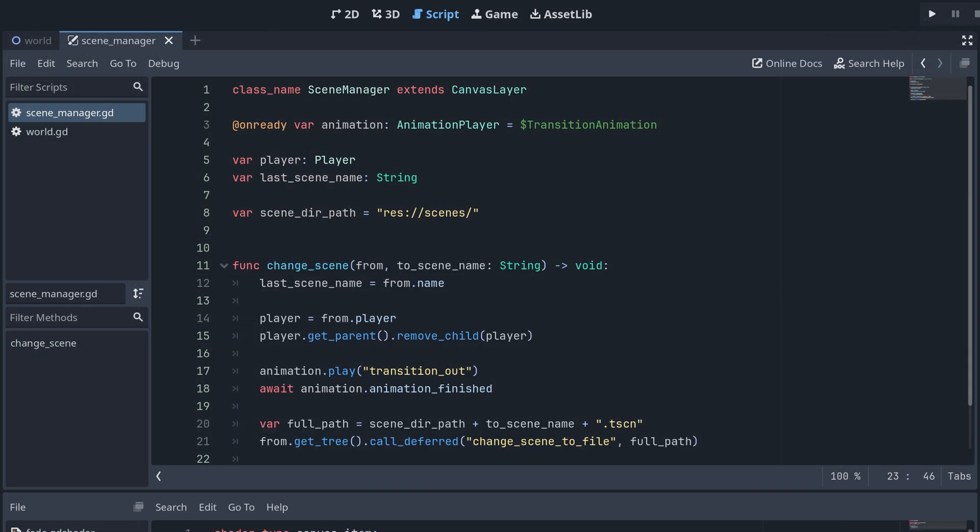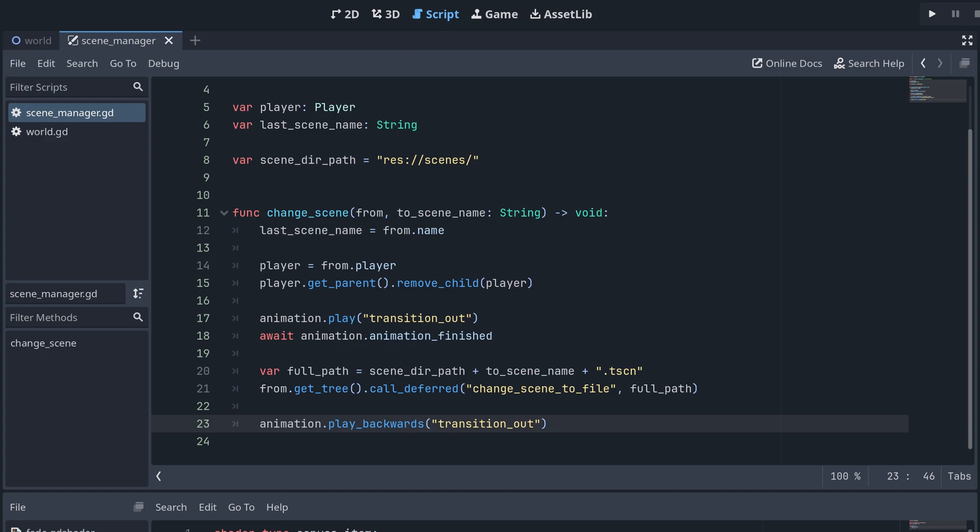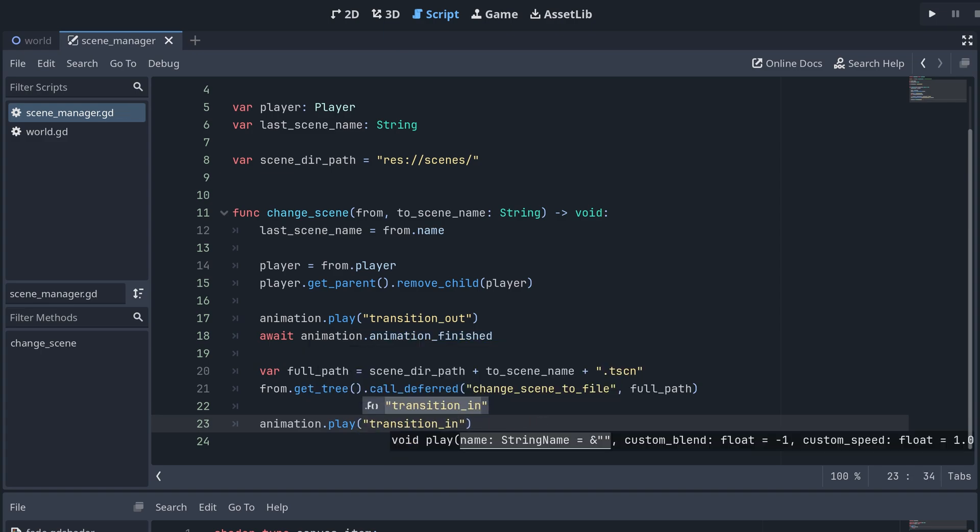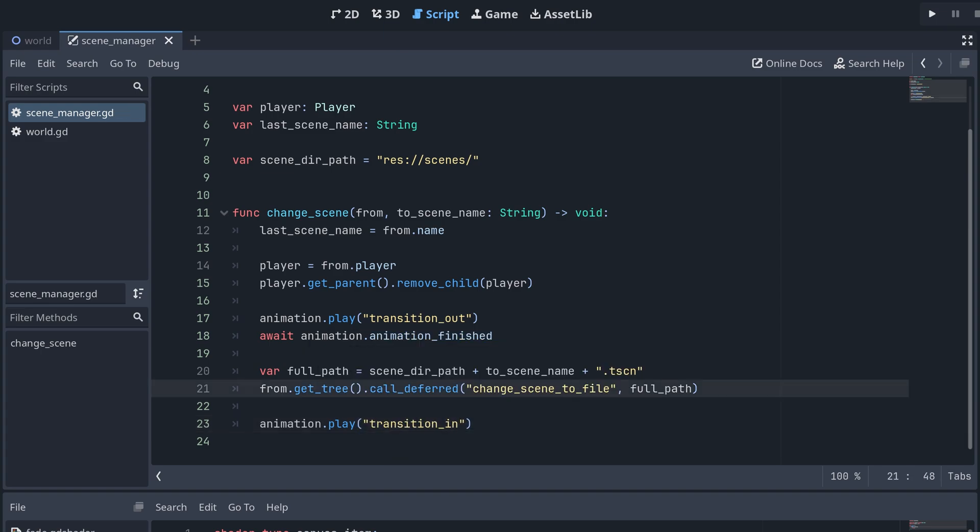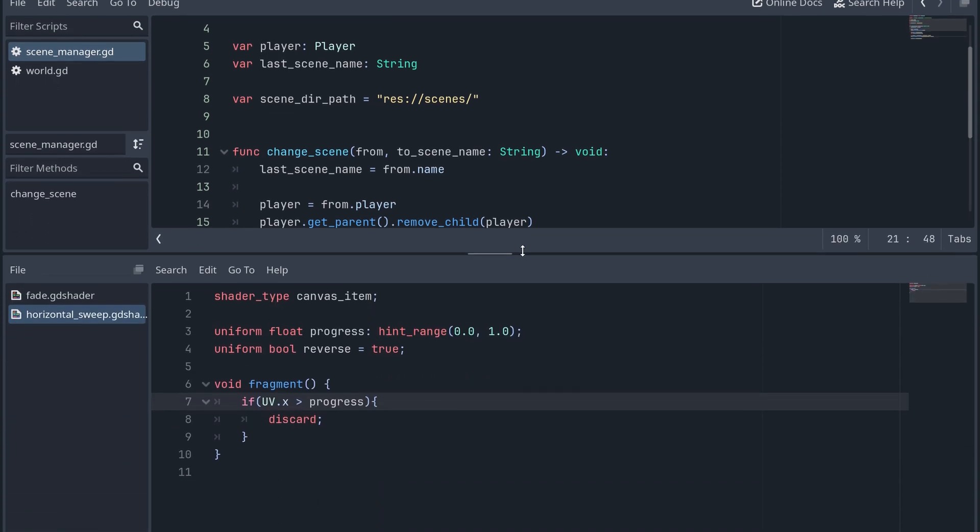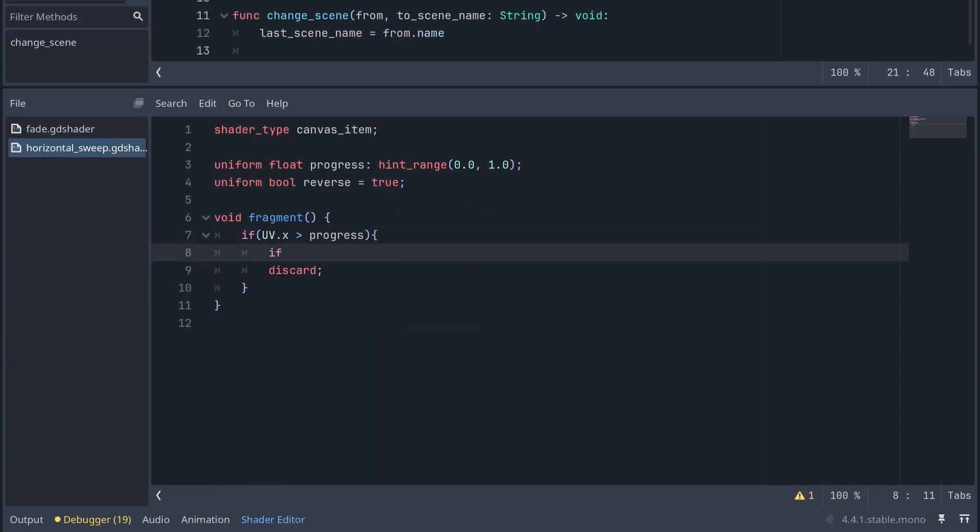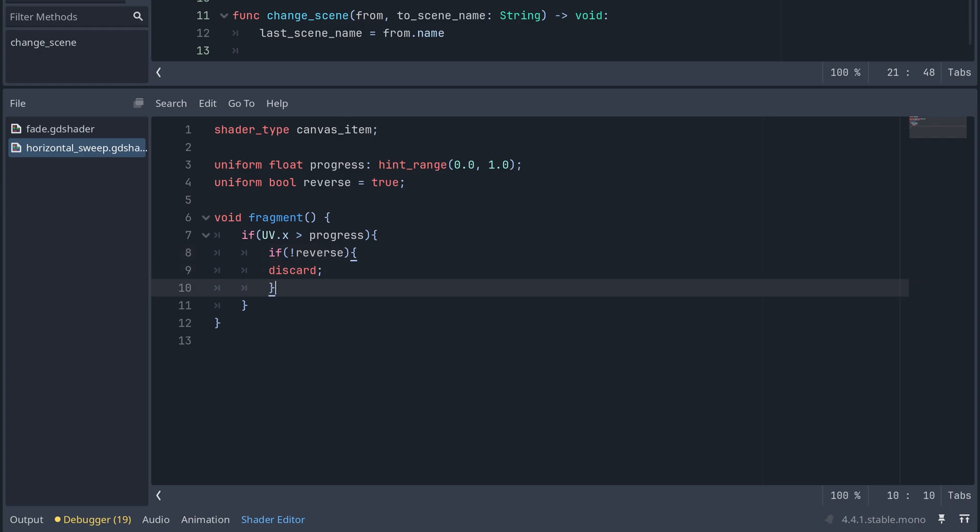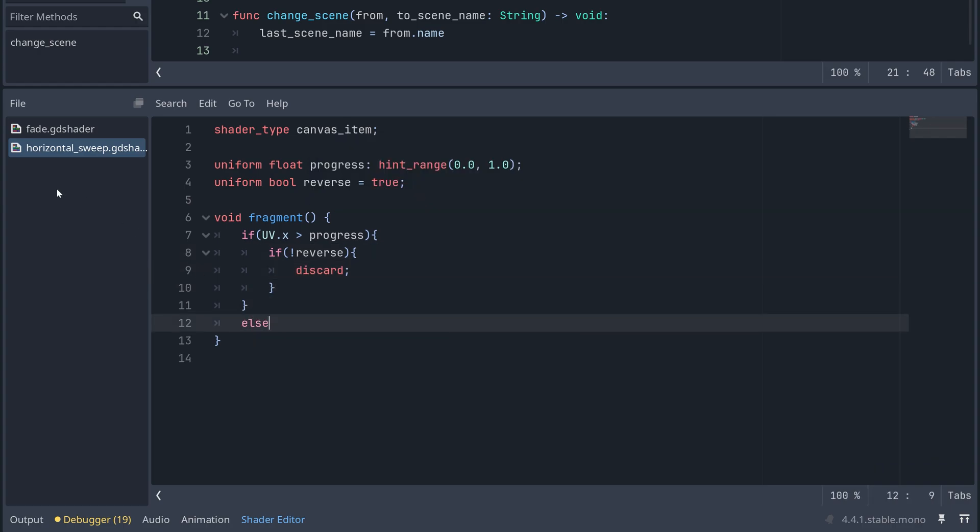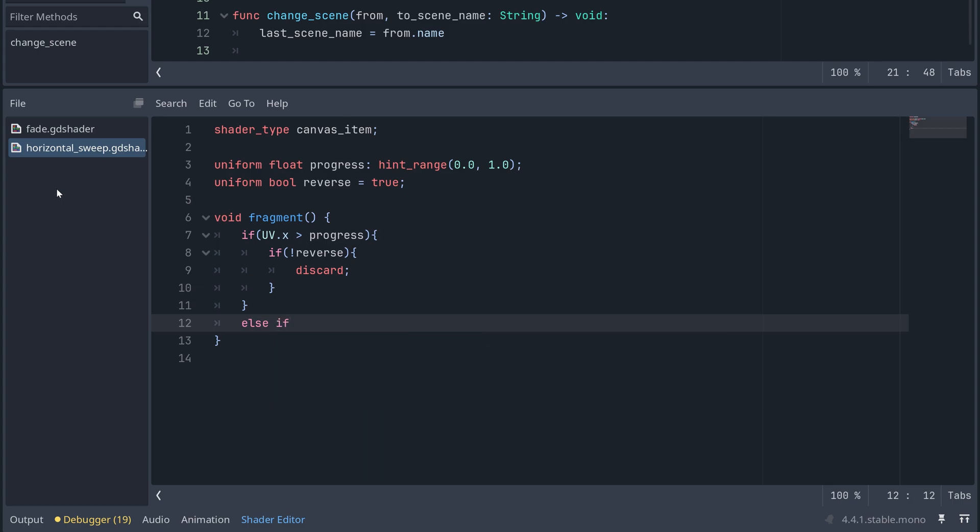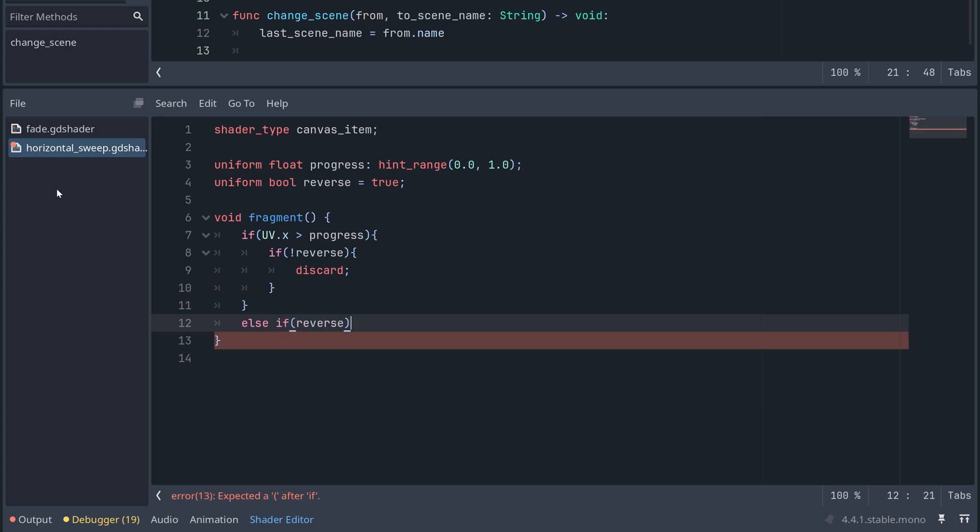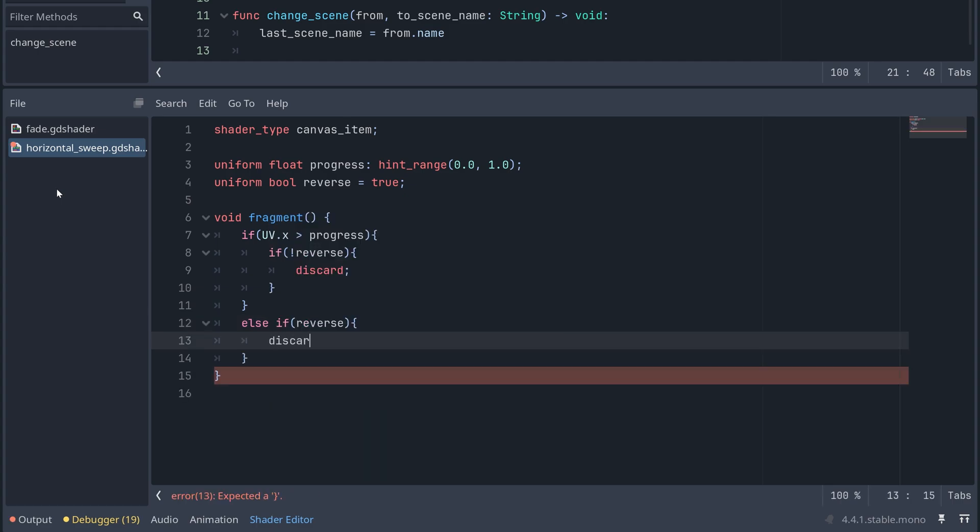In our script, we then replace Play Backwards with the new animation played regularly. Back in our shader, we then only discard if Reverse is False. And if Reverse is True when UV x isn't larger than progress, then we also discard.